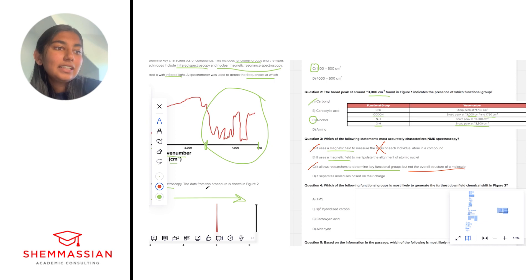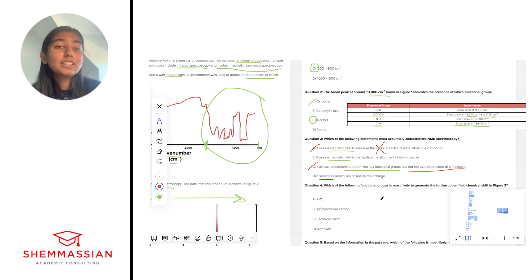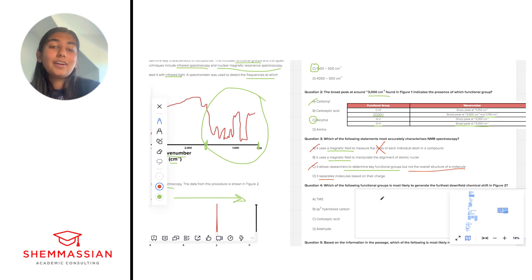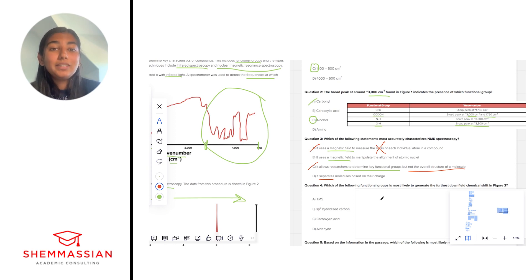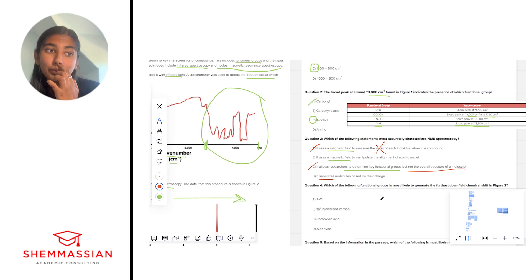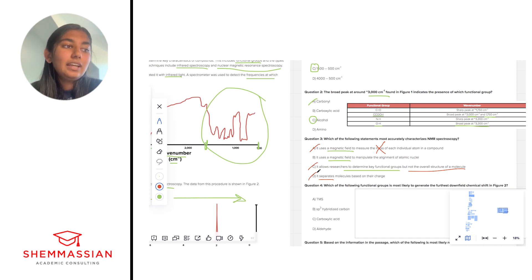Okay and lastly, it separates molecules based on their charge. Okay in spectroscopy, a key thing to note is that we are not separating anything. We have tons of other methods we need to know for the MCAT about separation. Spectroscopy is not one of them. This is basically just using light to determine the structure of a molecule. We're not separating anything. And so I'm going to eliminate answer choice D and we're going to go with B.